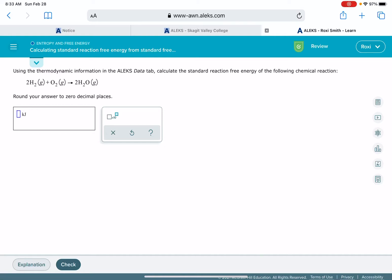In this video, I'm going to show you how to solve the Alex problem called Calculating Standard Reaction-Free Energy from Standard Free Energies of Formation.